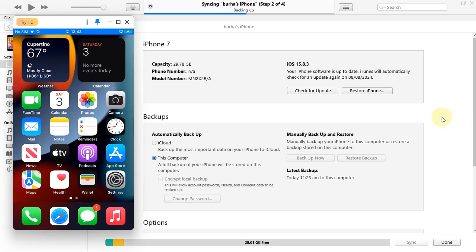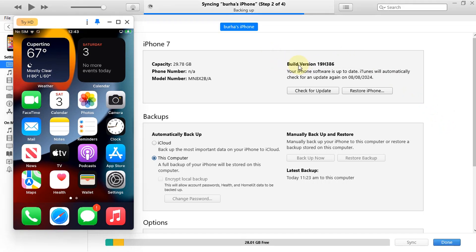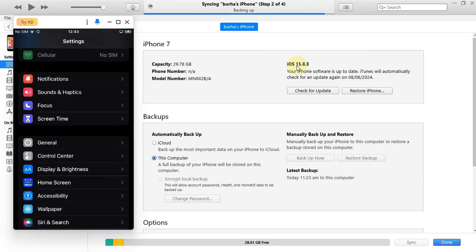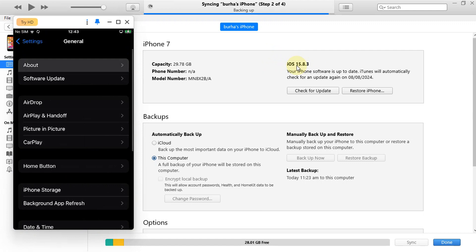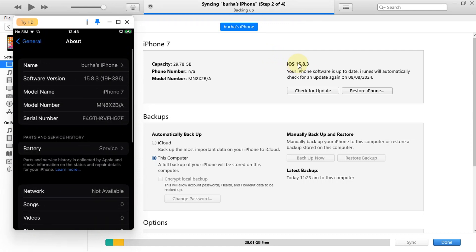Greetings and welcome to this brand new video. In this video, we will be jailbreaking iOS 15.8.3 on all your supported devices with Neko Jailbreak Route 4 without a computer.